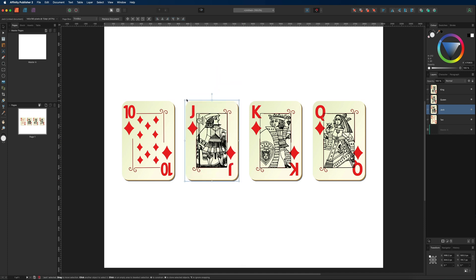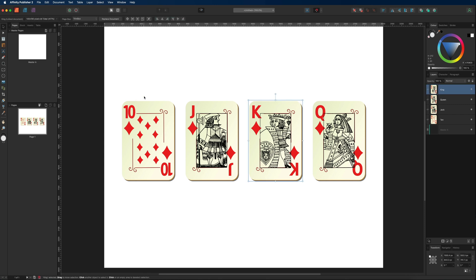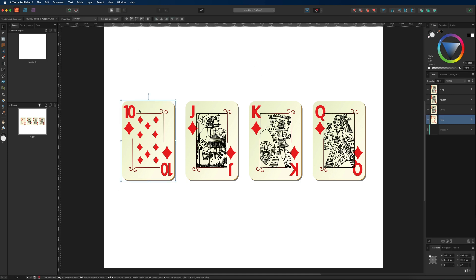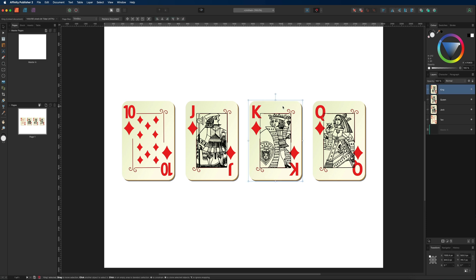If you have any of your layers selected and want to deselect them, just hit Escape on your keyboard. Alternatively you can deselect by clicking anywhere on the gray area around the canvas. You could also click on the white area, but at some point you may have a background image there and accidentally select that instead, so it's always best to deselect over in the gray area or just hit Escape.